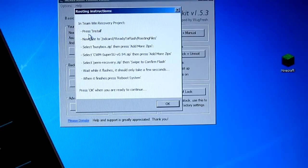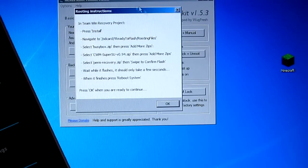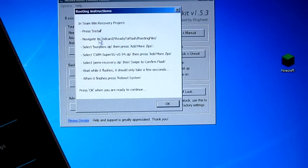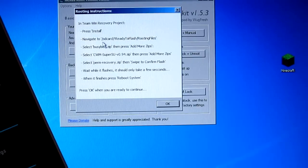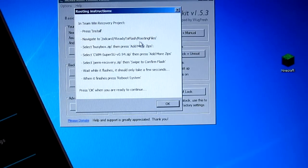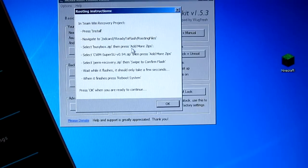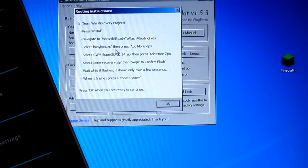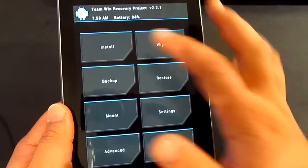Now as you can see, here you've got a box where it says you have to press install and then navigate to SD card ready to flash. So now we'll go ahead and have a look at that on the tablet.